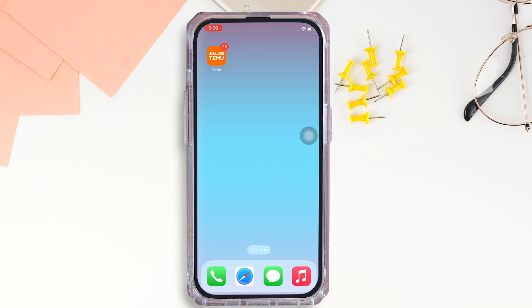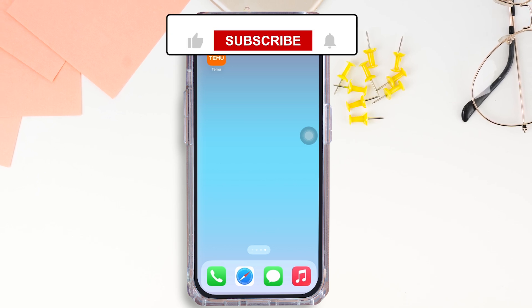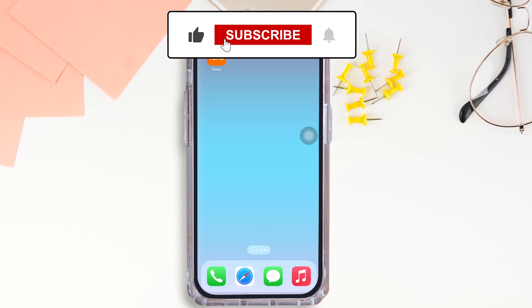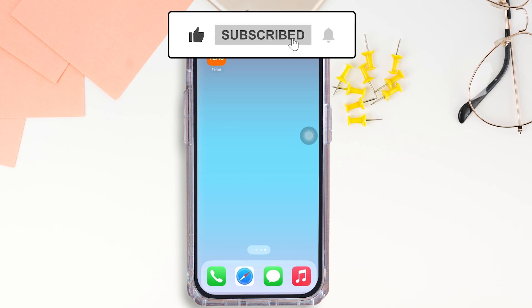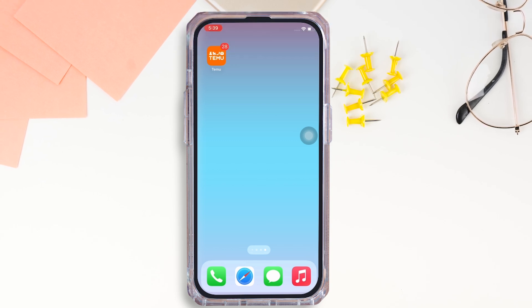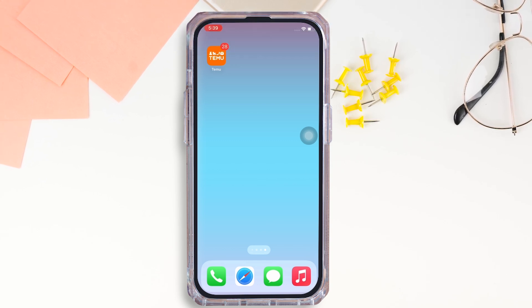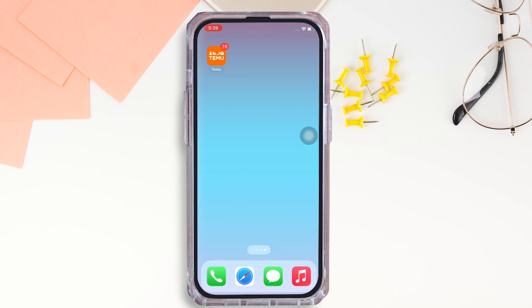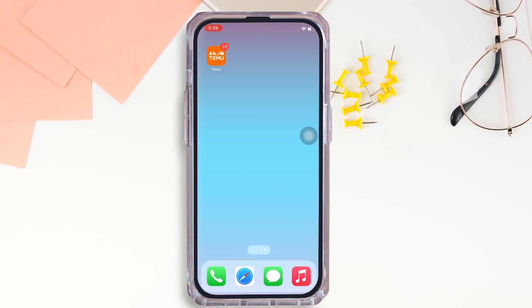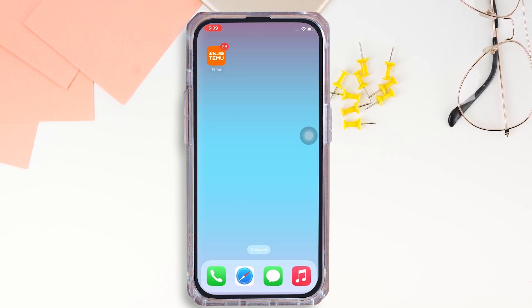If you find this tutorial helpful, please like the video and do comment if you have any queries. Also do subscribe to our channel Login Giants for similar helpful tutorials. See you on the next one.